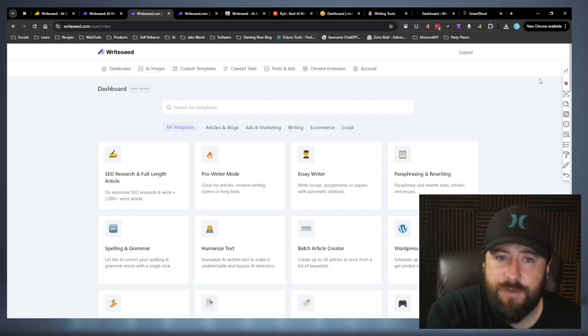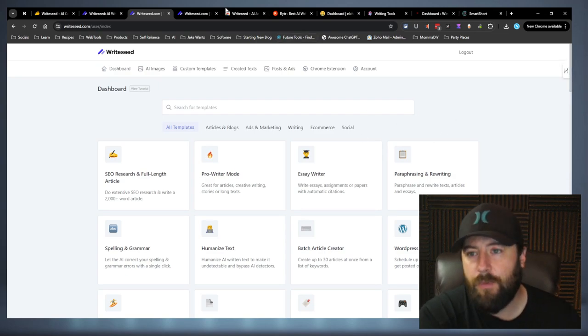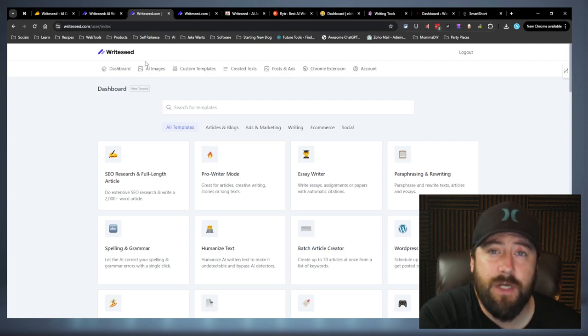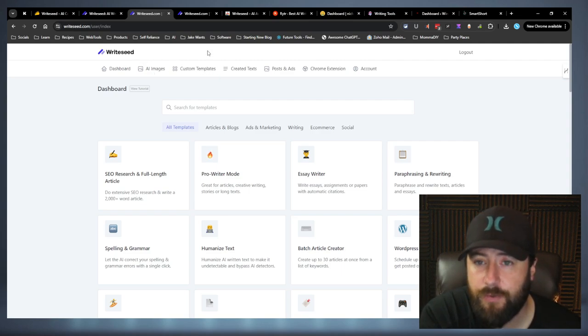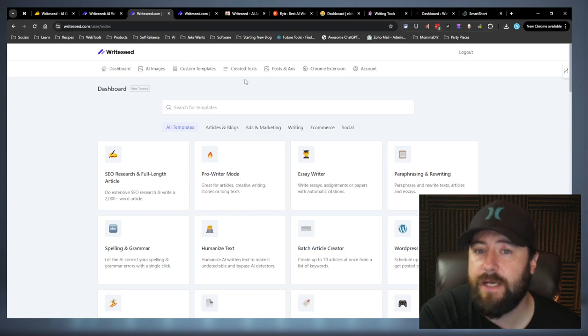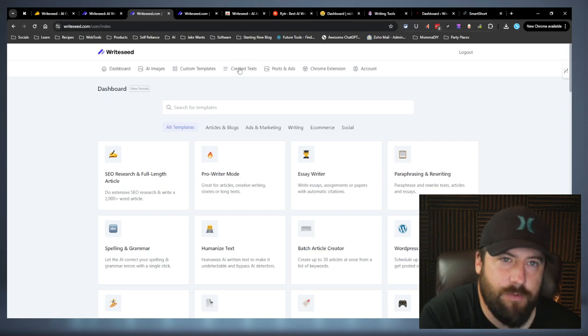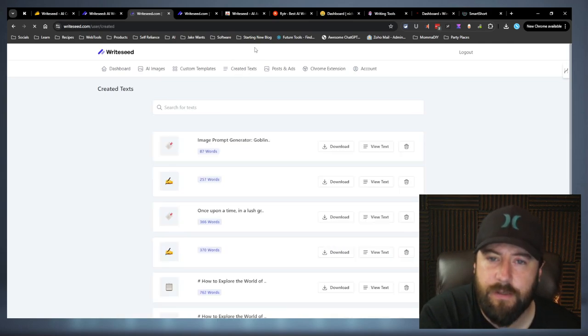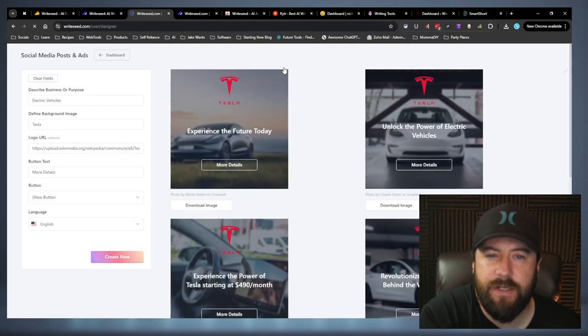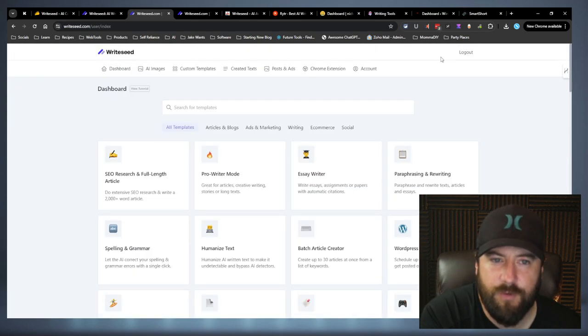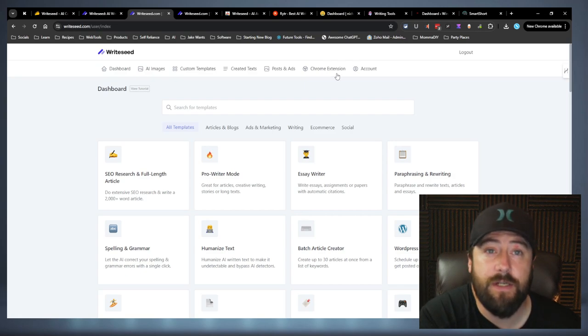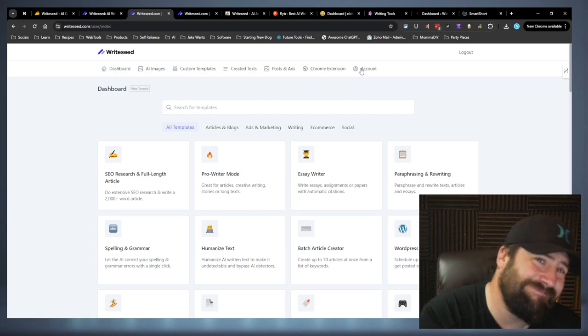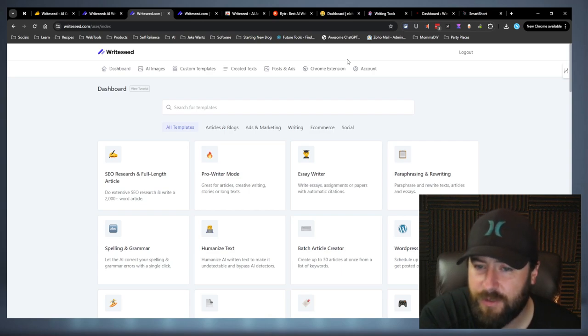So let's jump into the account. All right. So here's the dashboard. When you log in, up top, you get your dashboard. Here's one of the new things I was talking about, the AI images. They didn't have that before. That's new. They have custom templates now, created texts. This is just where your stuff's stored after you create it. Posts and ads, that's something we'll check out. And then they have a Chrome extension now, too, which is a neat idea. We'll see how well it works, though.